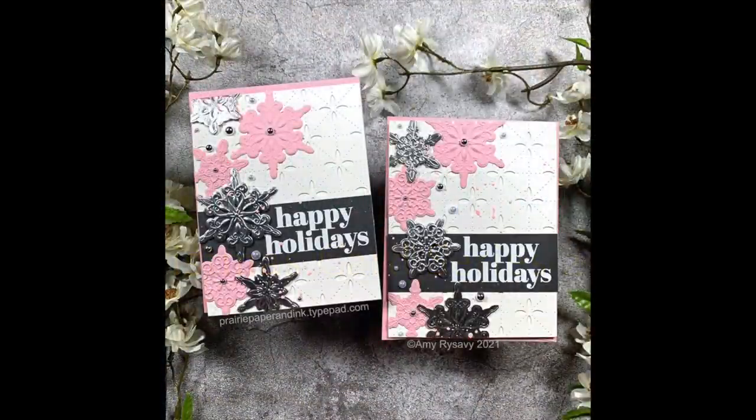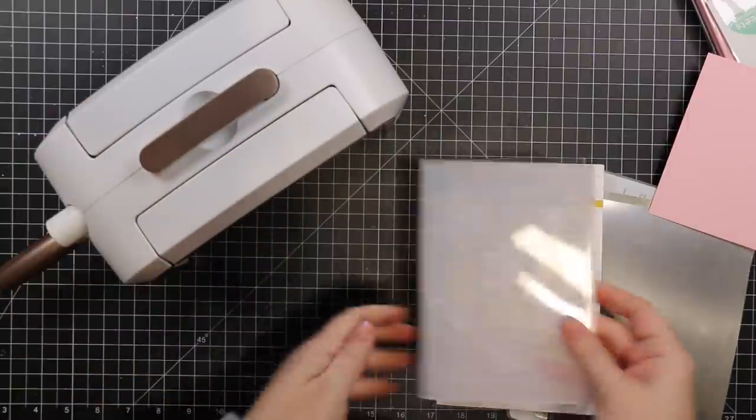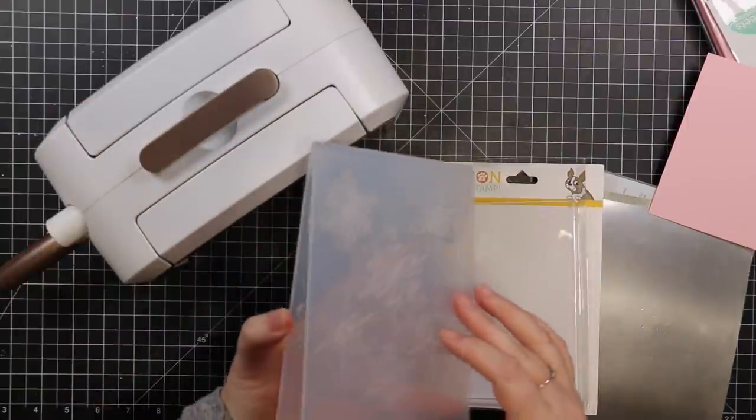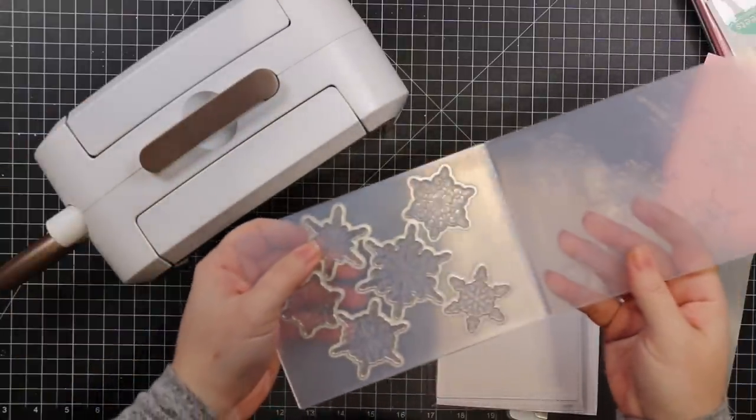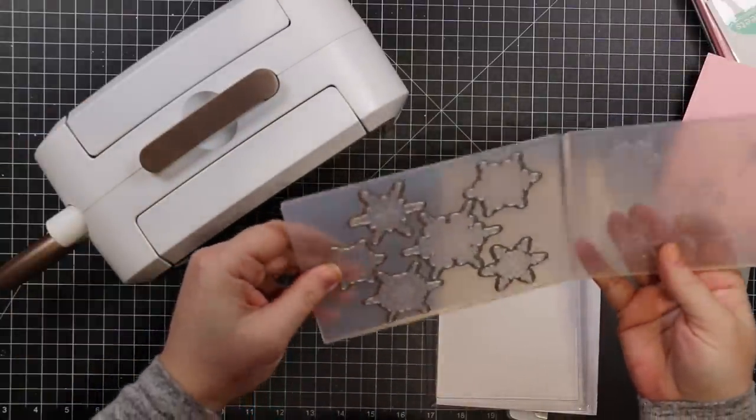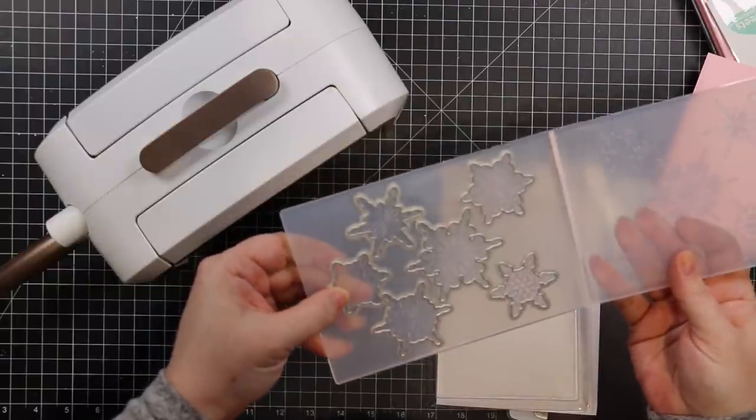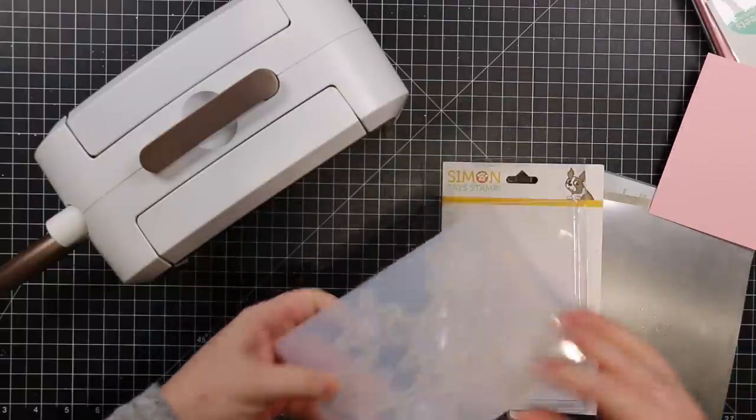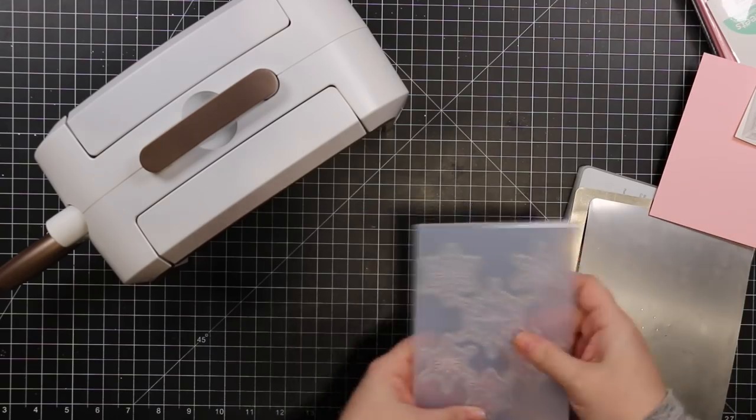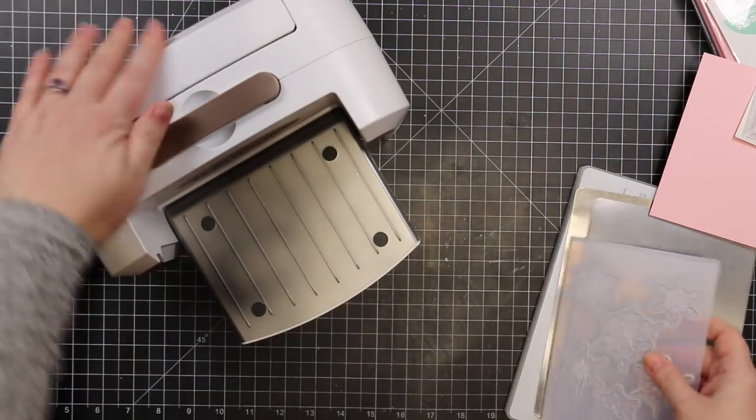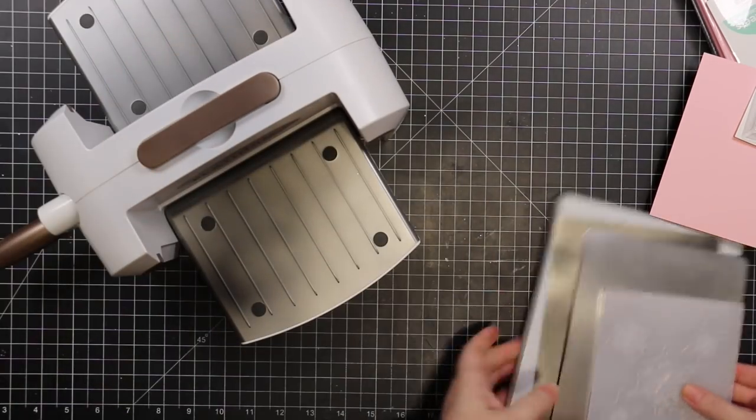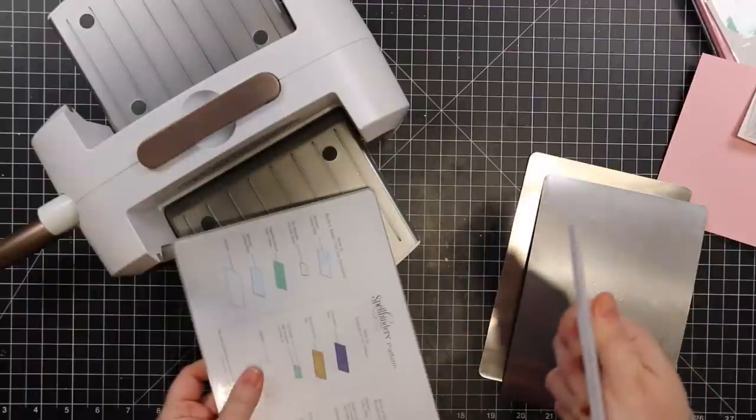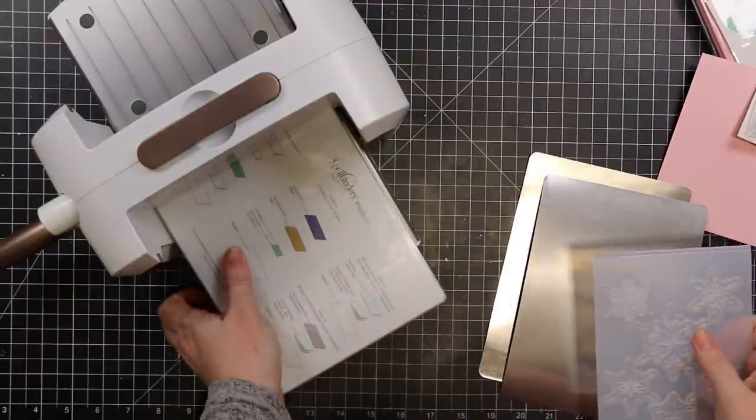Hello friends, Amy R here with Prairie Paper and Ink, back with more Christmas cards for my series and using a brand new product. This is from Simon's December release, the emboss and cut folder called Filigree Snowflakes. It's basically a 3D embossing folder with the wafer dies built into it.